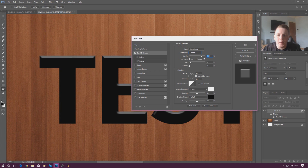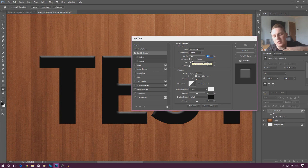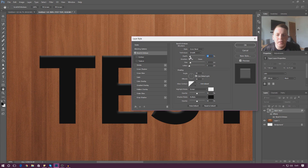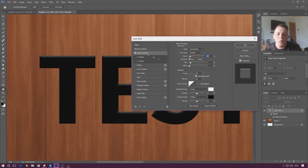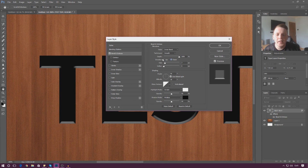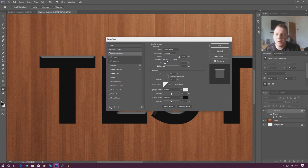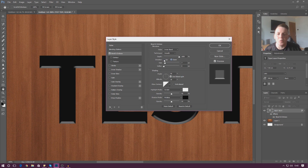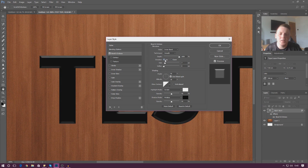Moving on, we have depth, which is pretty much how tall your effect is going to be — how much you want it to pop out from the scene. A low depth is hard to see and doesn't get much light hitting it, whereas turning depth all the way up gives definite depth and accepts a lot of light. Beneath that you've got direction — up or down — which controls which way it's all cut. I'm going to leave it at up.